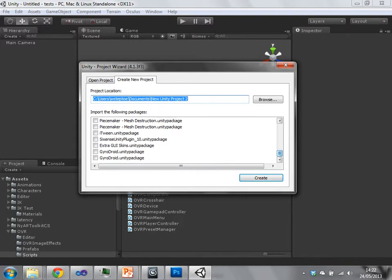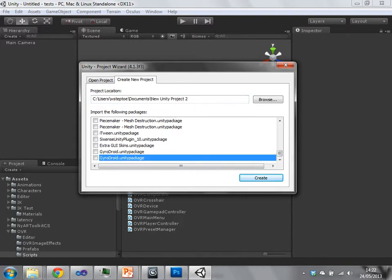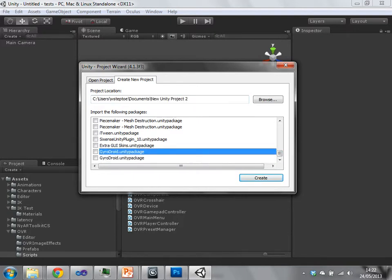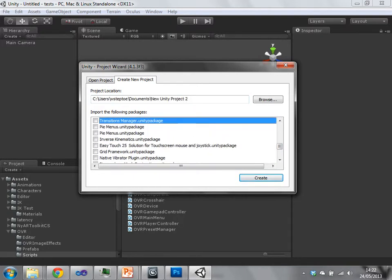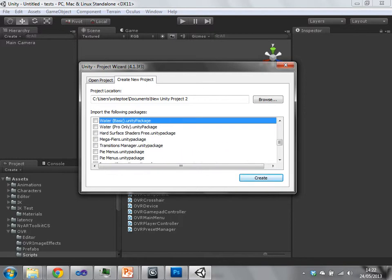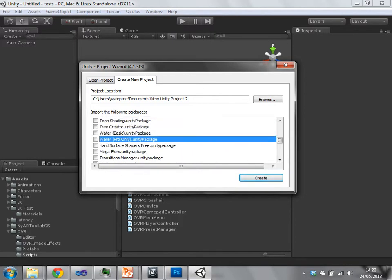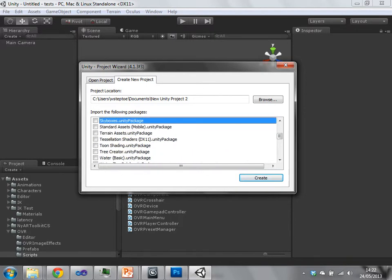I've got quite a few things from the asset store. So all of these packages are from the asset store, and these ones from here upwards are just built into Unity.